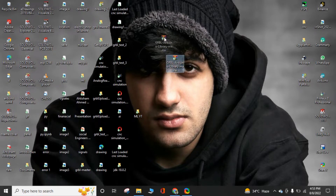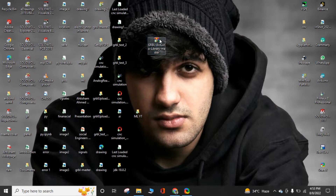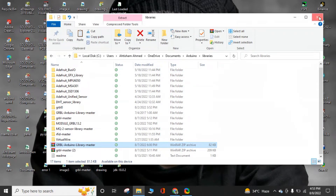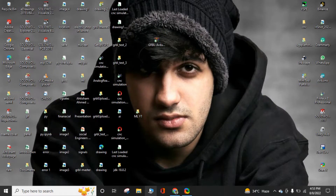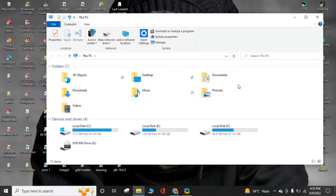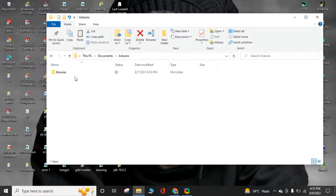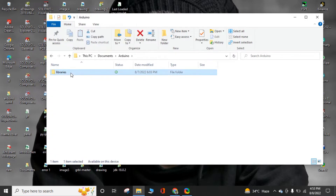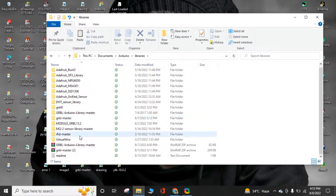When you download it, you have to extract it to the Documents and libraries folder. Copy it and go to Documents. Open Arduino libraries and extract here. I already extracted it — when you extract here, you'll see the folder.